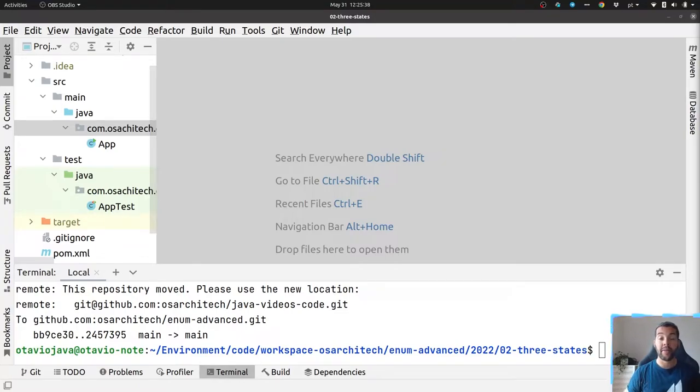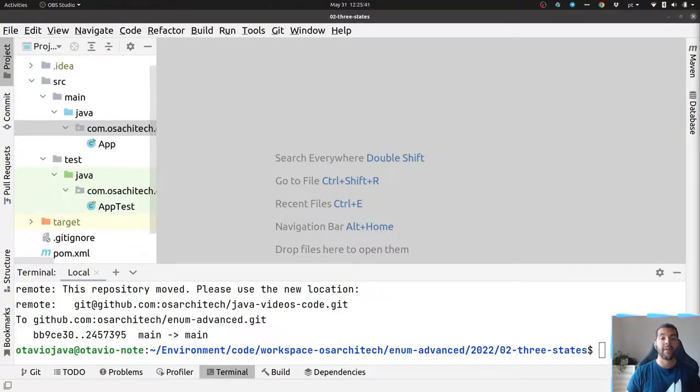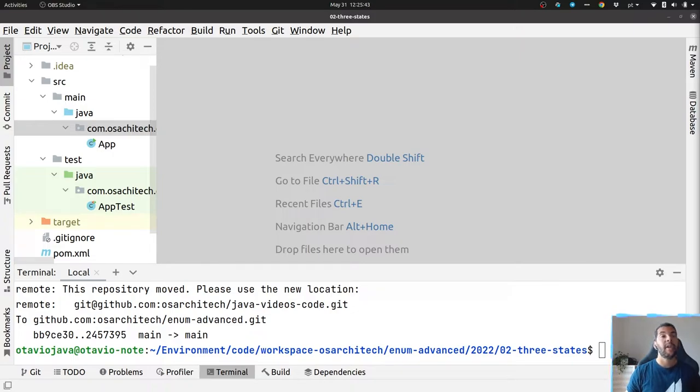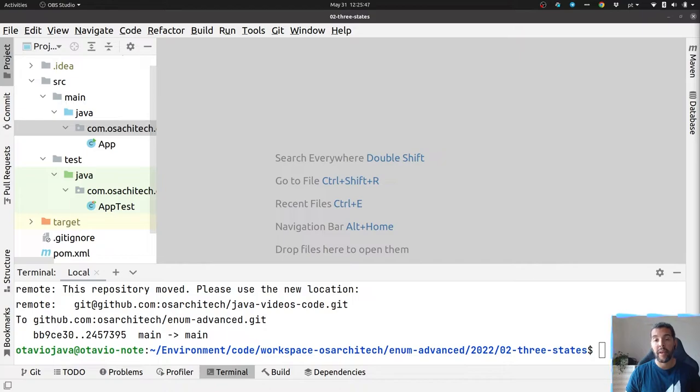Hello everyone, my name is Otavio Santana and today let's talk about three states of an object with a boolean and why it's bad for our design code.